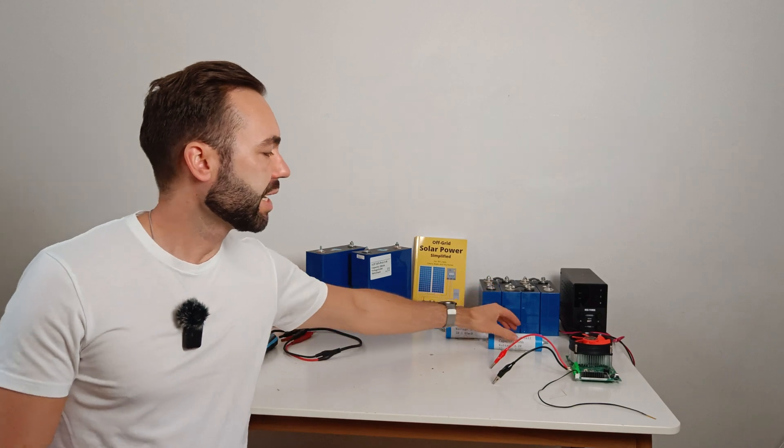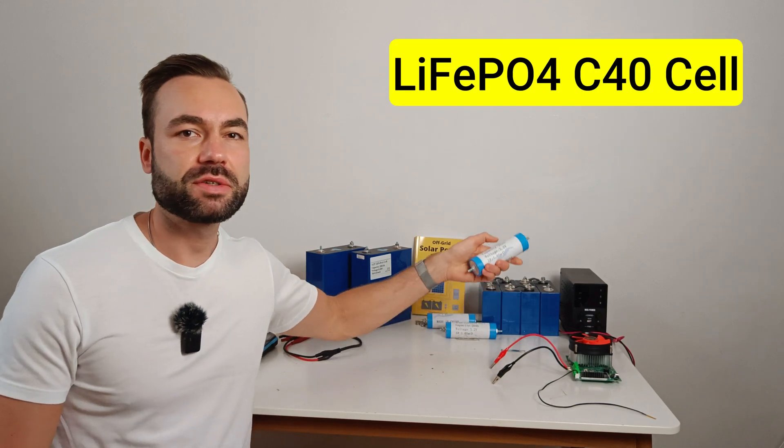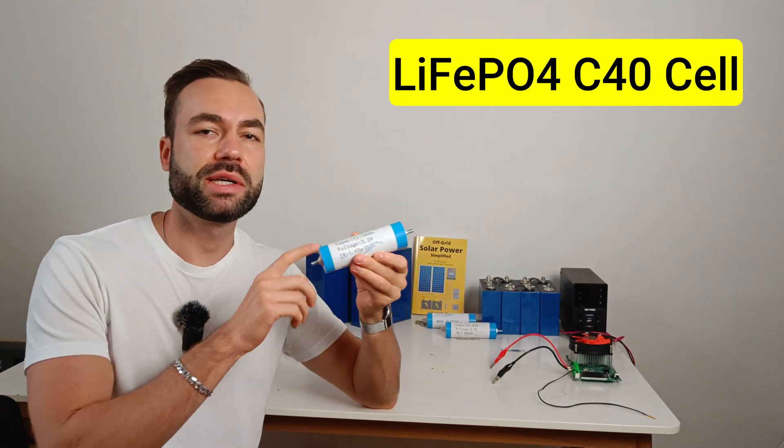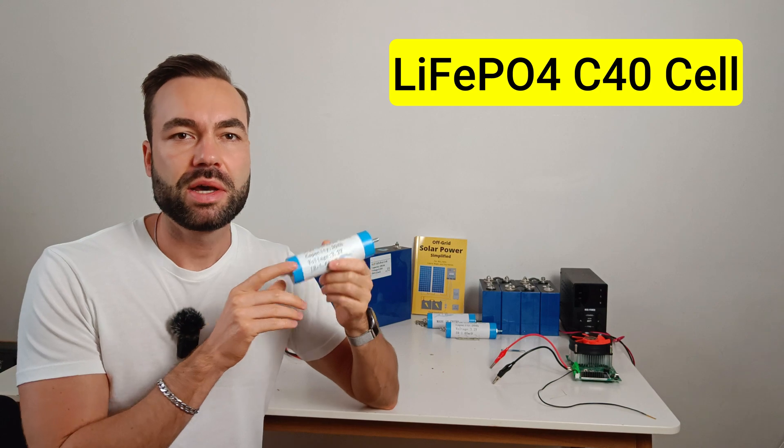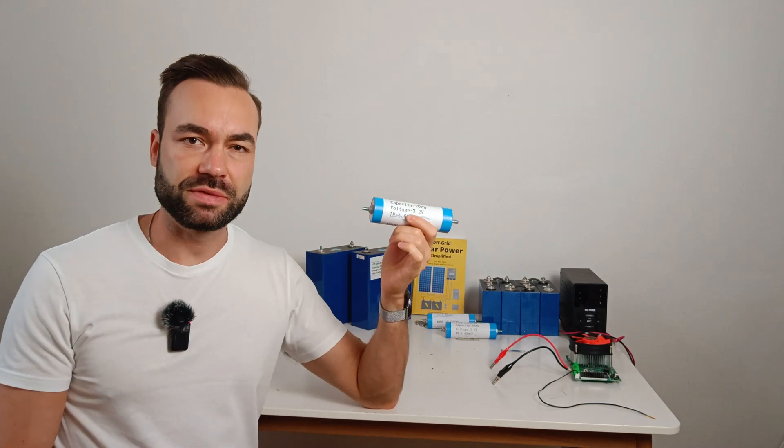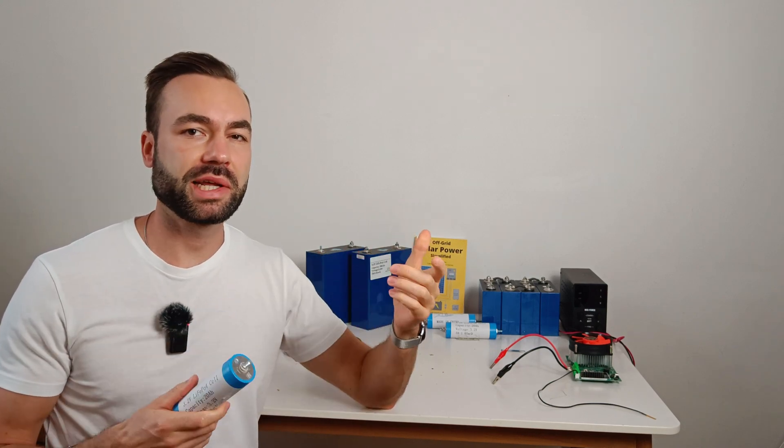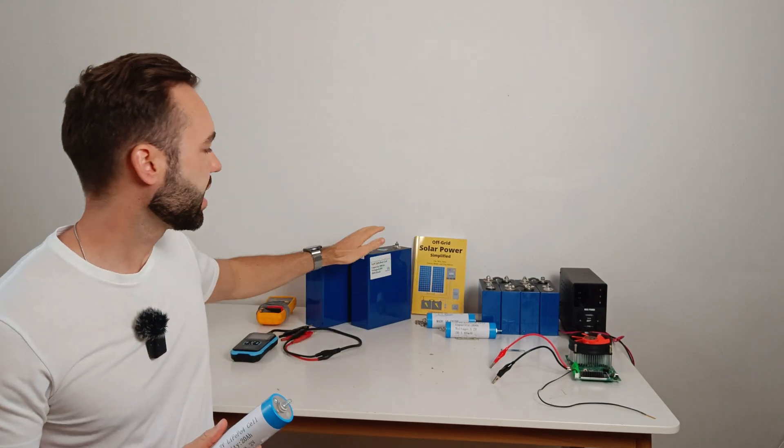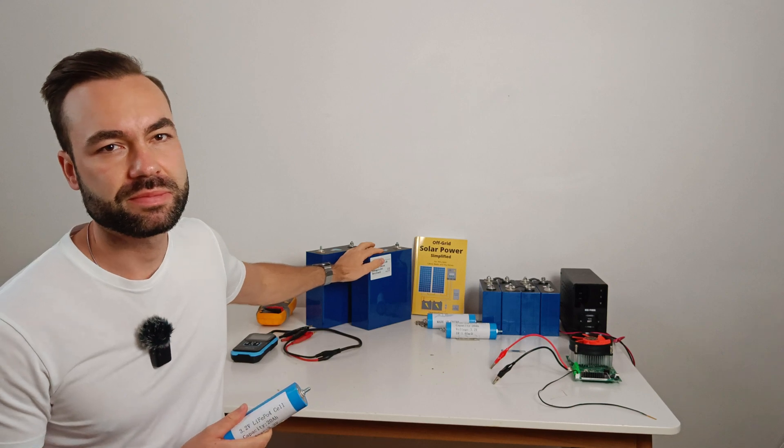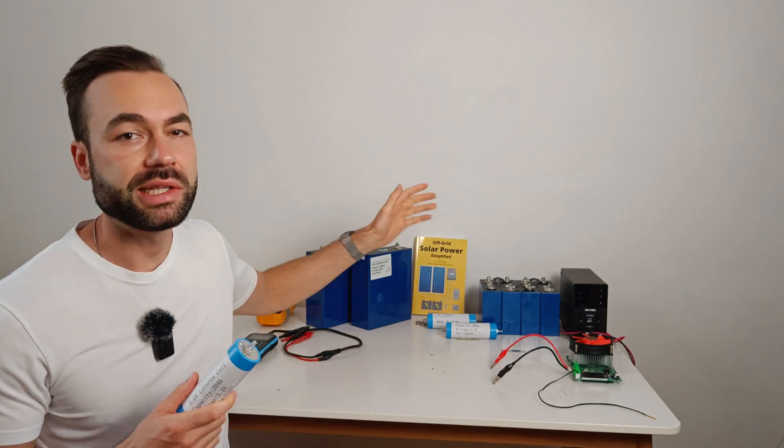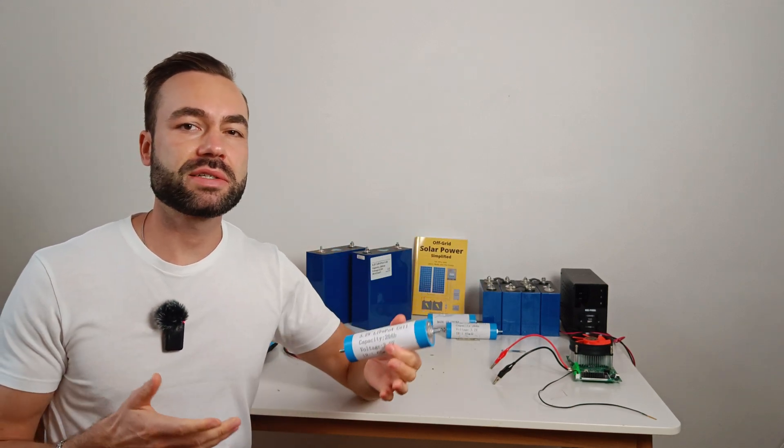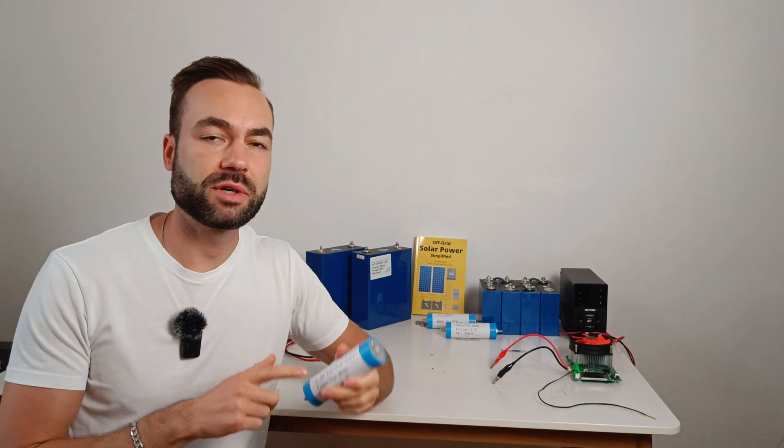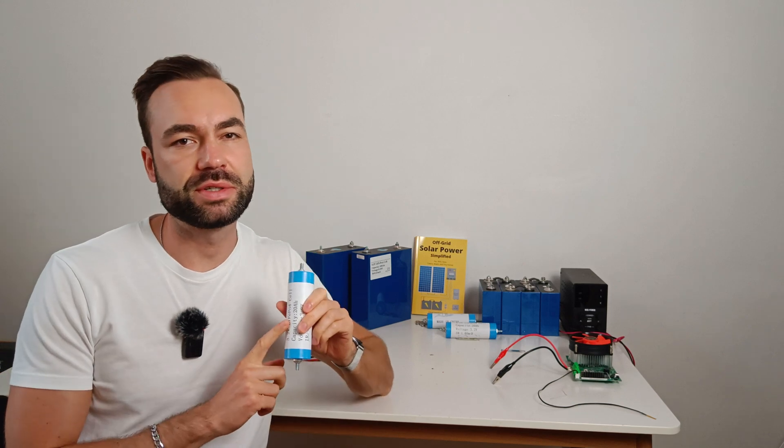I used this small 20 amp hour lithium iron phosphate battery because it freezes faster than big prismatic cells like this one. That allowed me to speed up the test without waiting forever for the batteries to freeze.